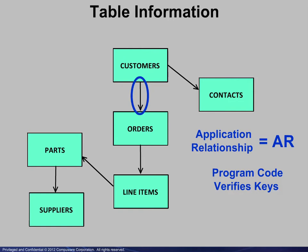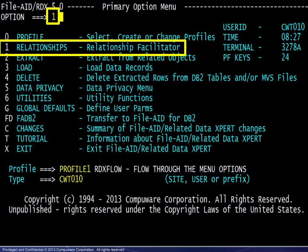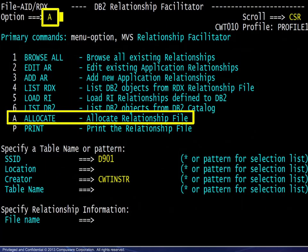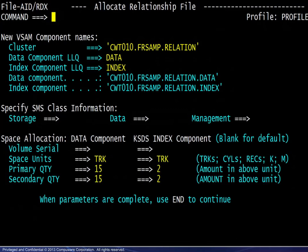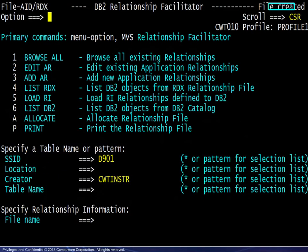Let's have a look at the relationship facilitator and put all of this together. We begin at the primary menu and choose option 1, then option A to allocate a relationship file. One such file may be shared among developers, or each developer may allocate their own as needed. Next, a cluster name is chosen, and a confirmation message will appear.